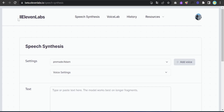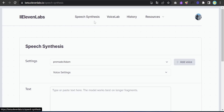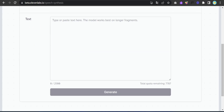To generate audio using AI, I'm using ElevenLabs. The link is in the description — just click it and you'll be taken to the website. You can sign up with Google. After logging in, you'll be able to see the Speech Synthesis interface.